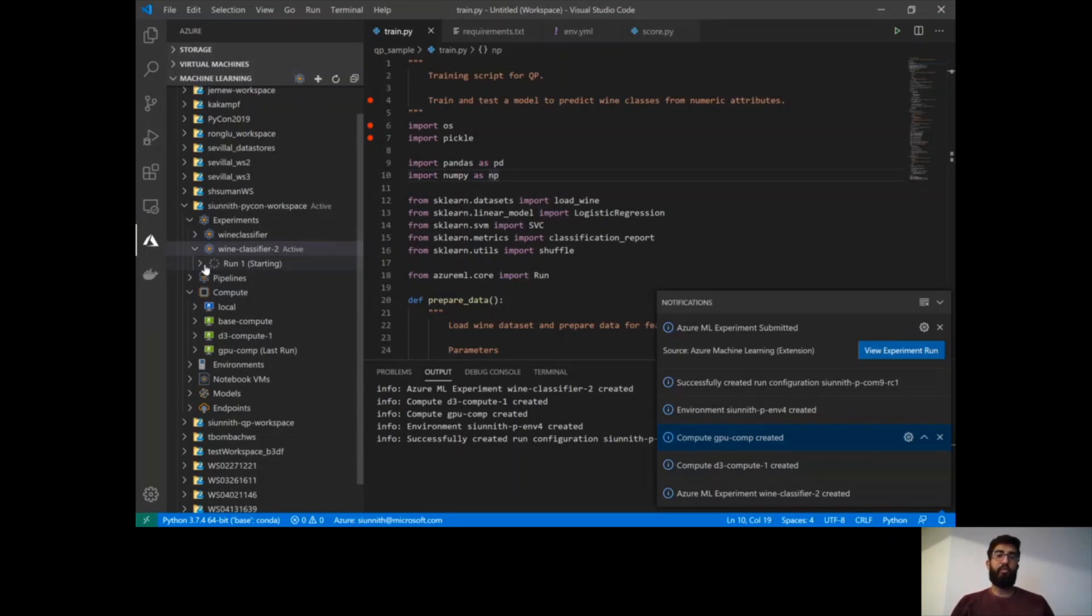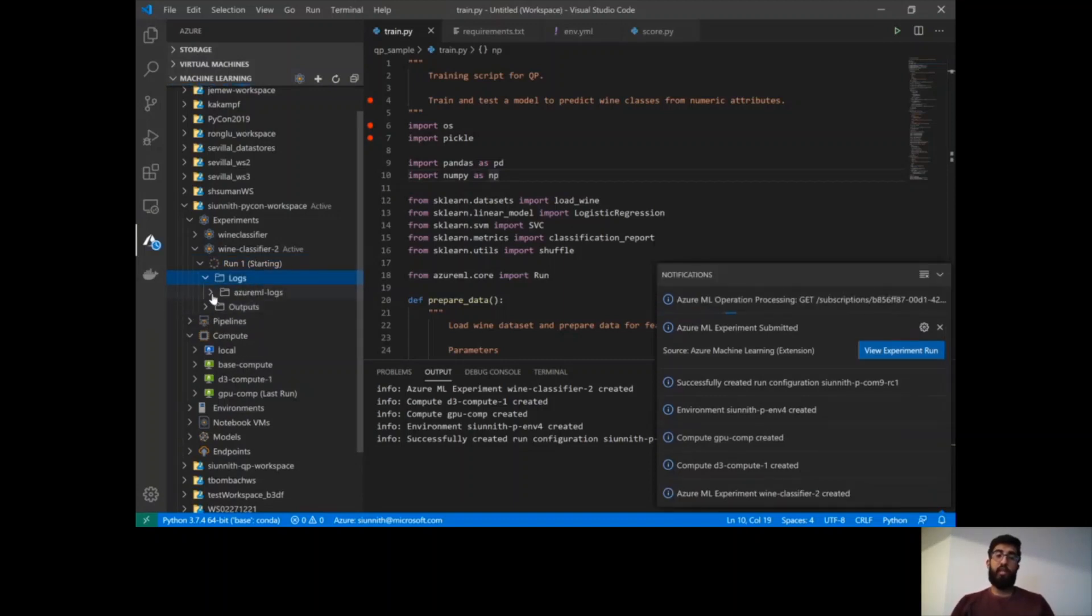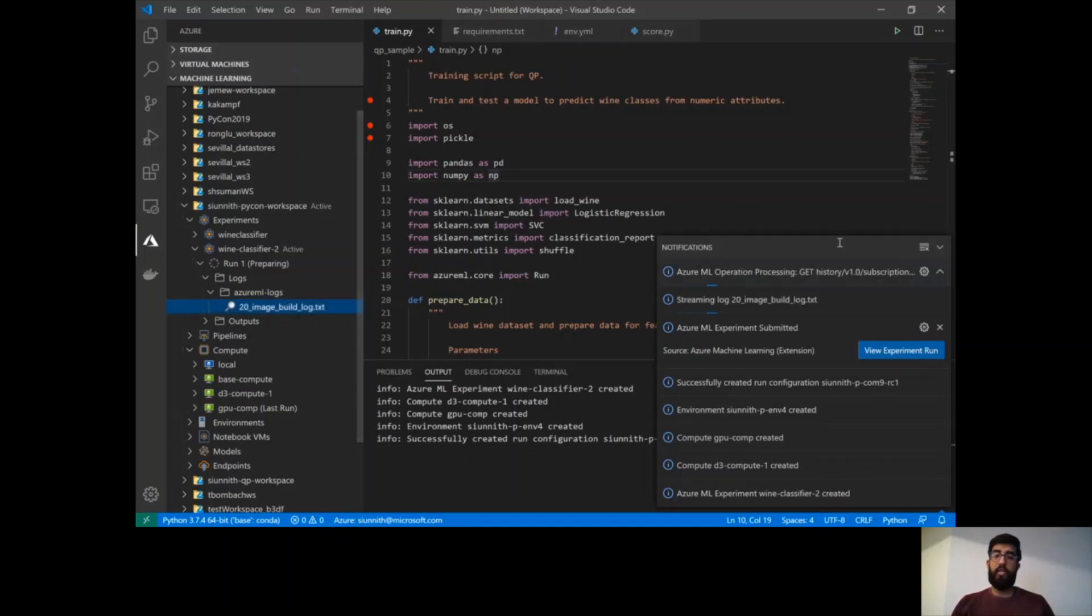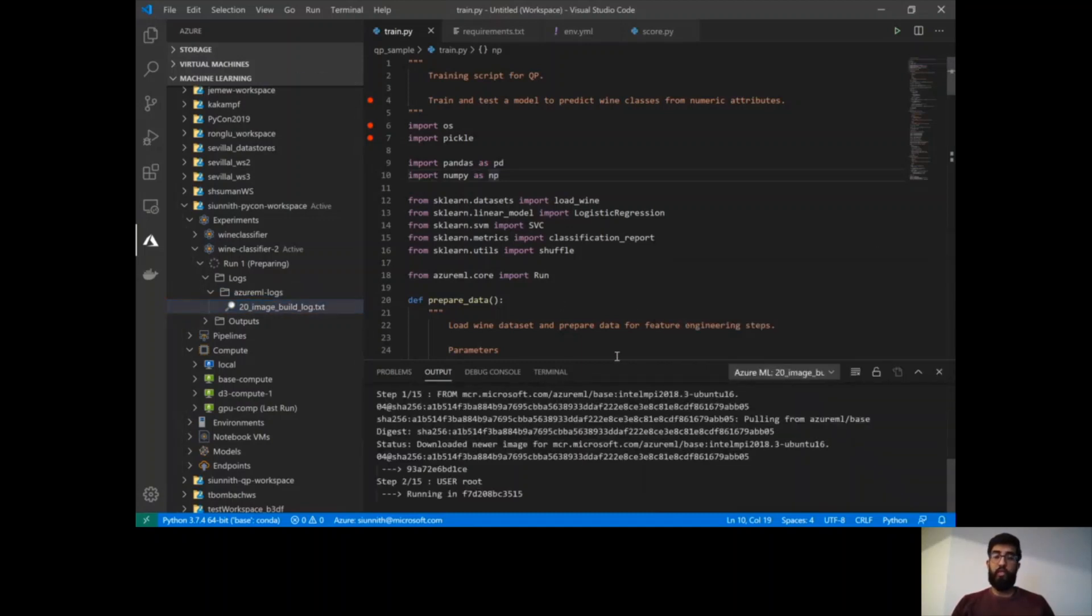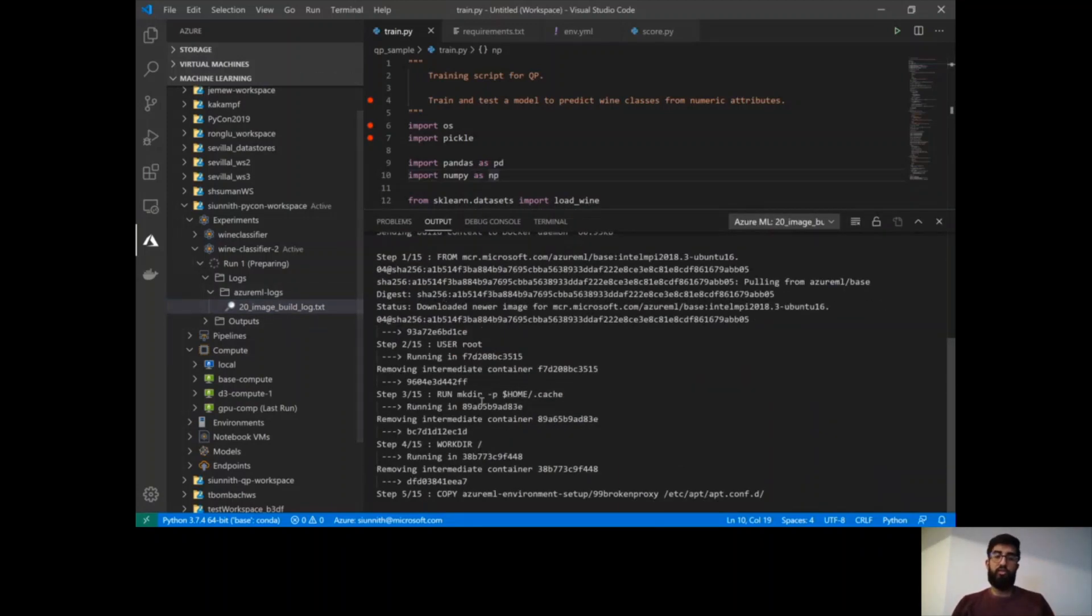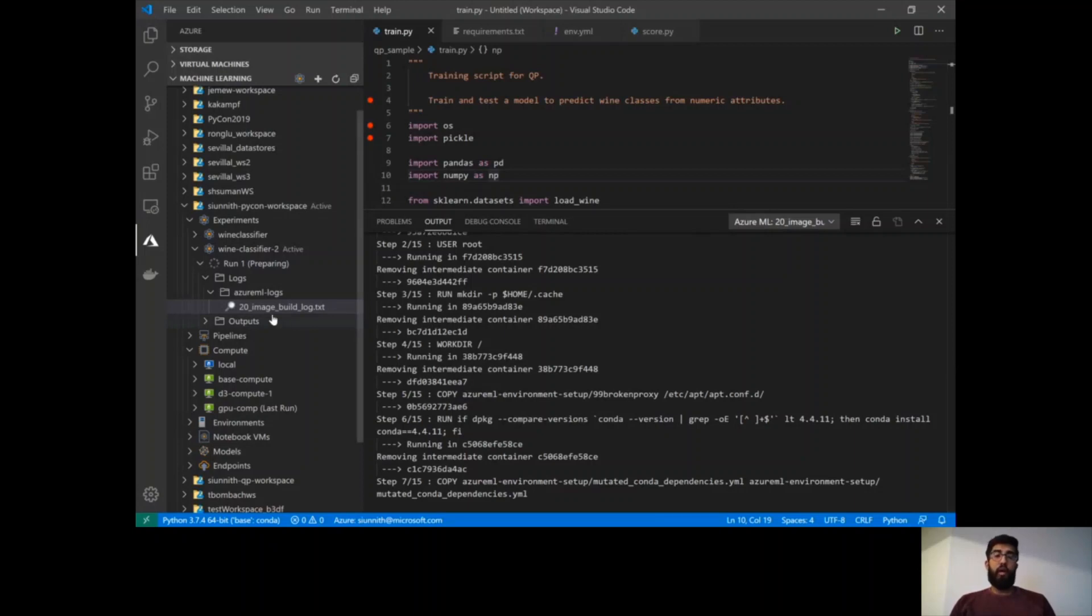If I drop down on this run, I can also see logs and outputs. In this case, I would imagine that for logs, I actually have these Azure ML logs, which shows me this image build log. And if I double-click on that, I can actually stream those logs from directly within the editor. And so what's great about this is that the extension provides you with a really nice way of streaming your logs as they're being written to while the status or state of your experiment run is changing.